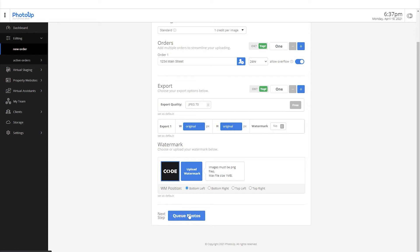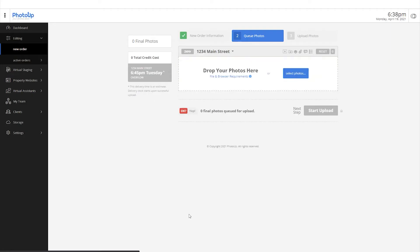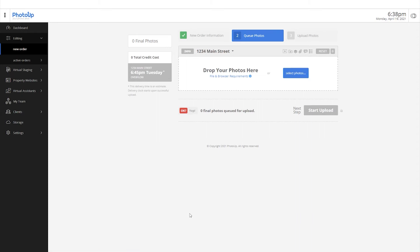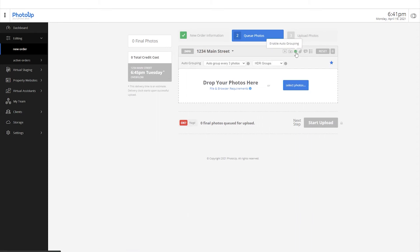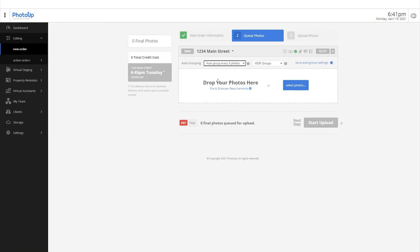Now, we can move on to queuing photos. Alright, for this example, the photos are shot with five varying exposures. So, I'll enable auto-grouping to group every five photos and set it as HDR groups like so.